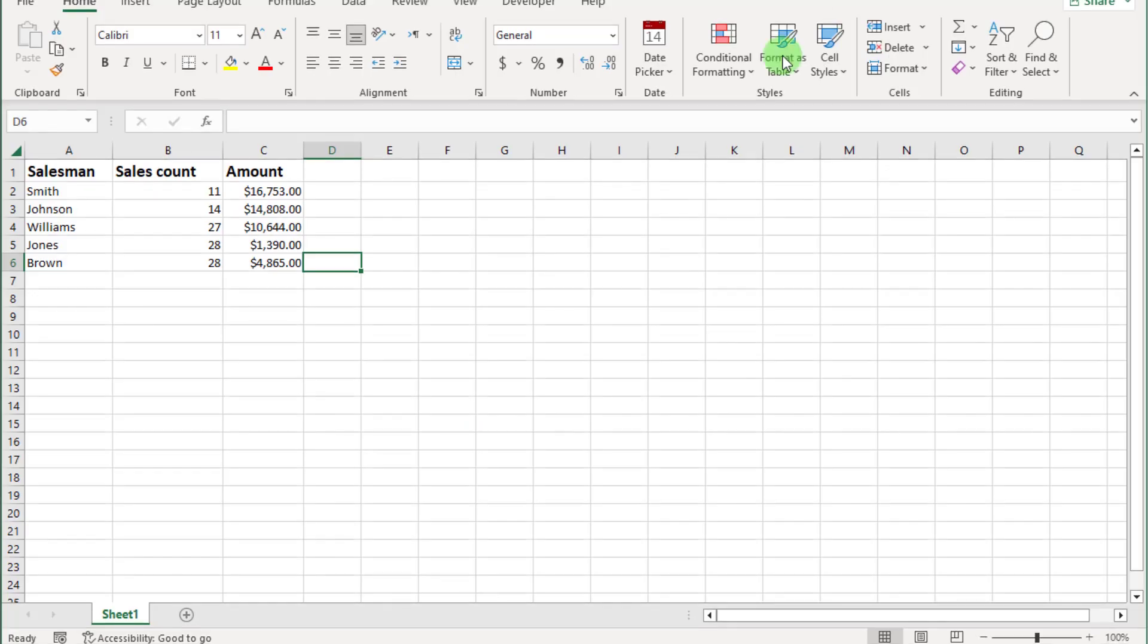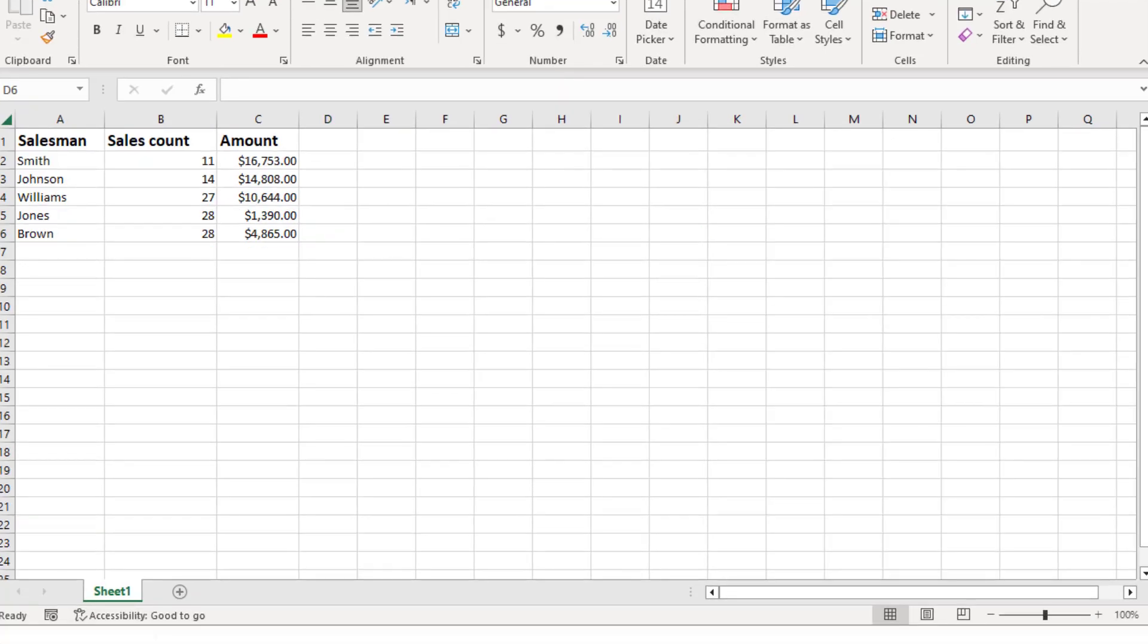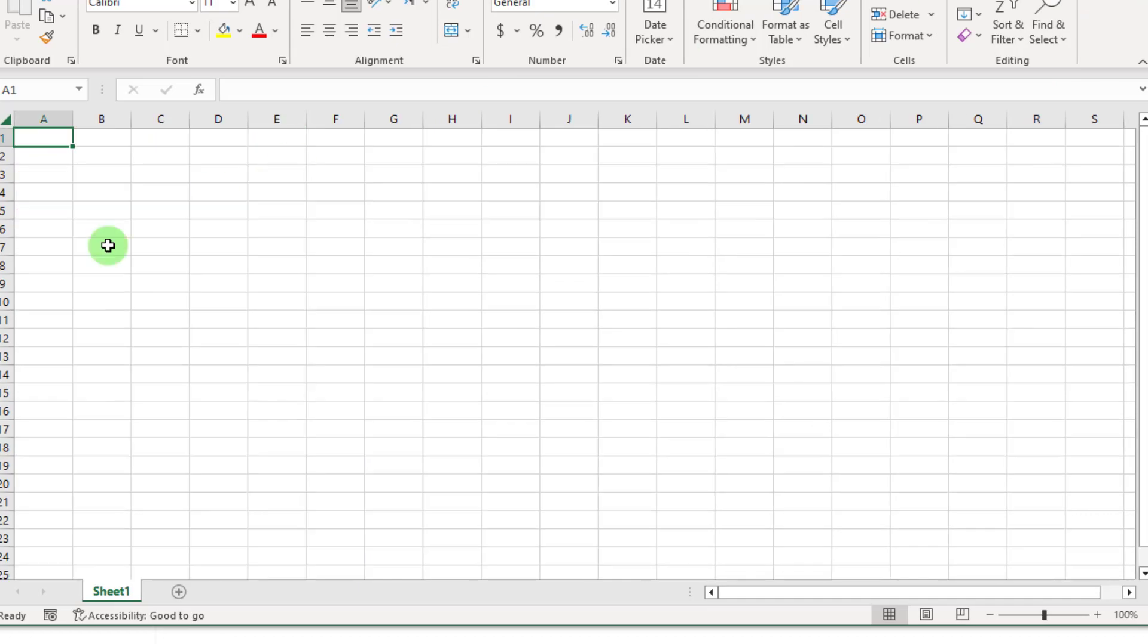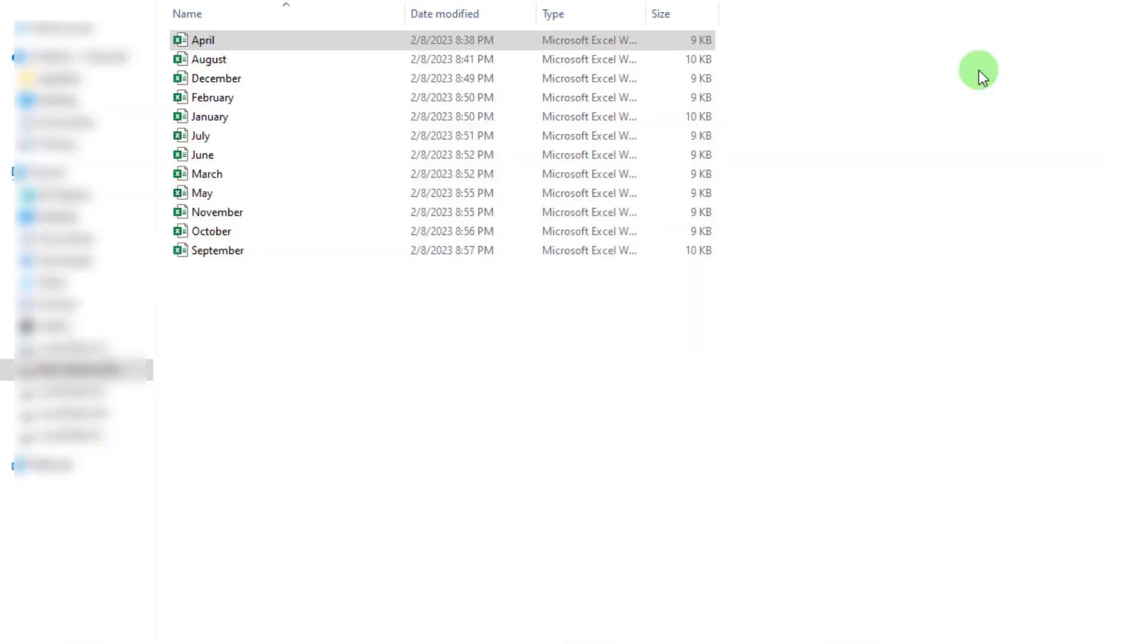You can see we have three columns: salesman, sales count, amount. And the format of each file is exactly the same, and only the numbers change. So what we want to do is combine the data in one file that will further be used for analysis for the whole year.